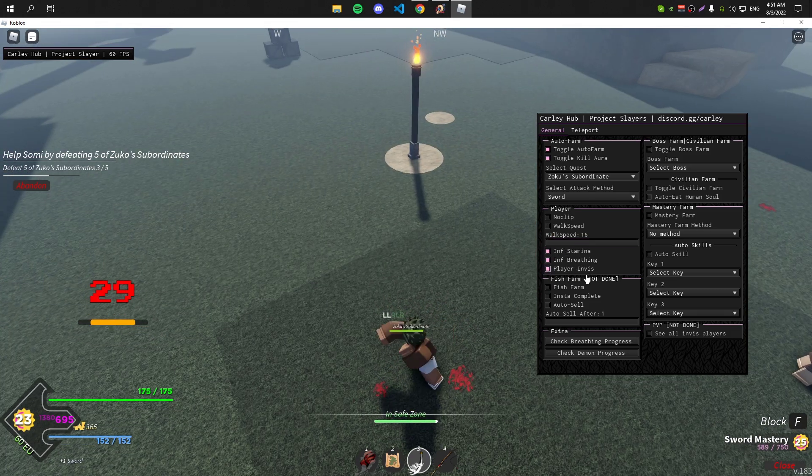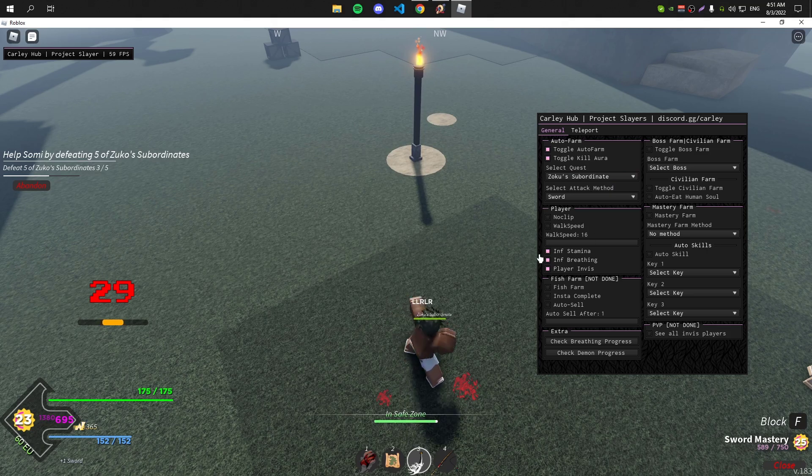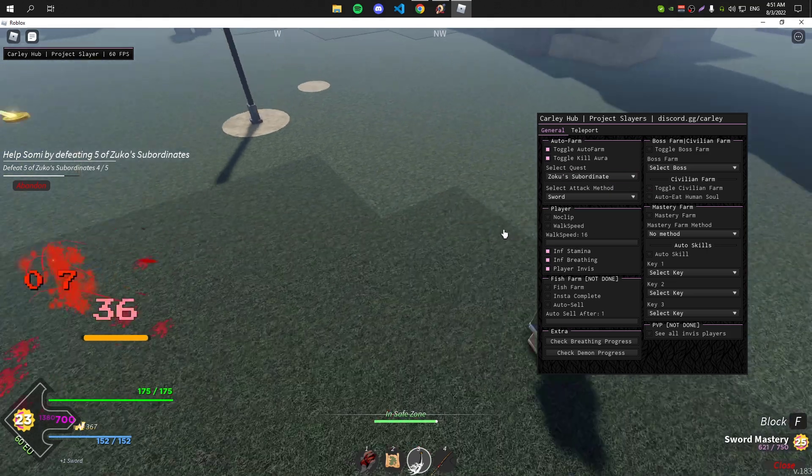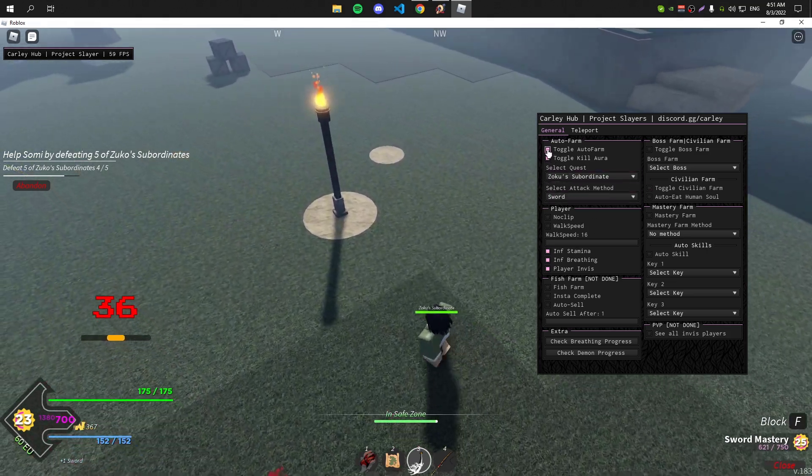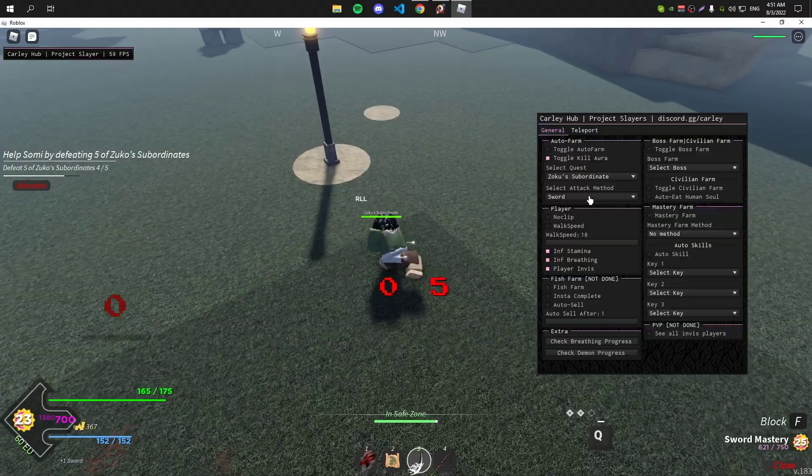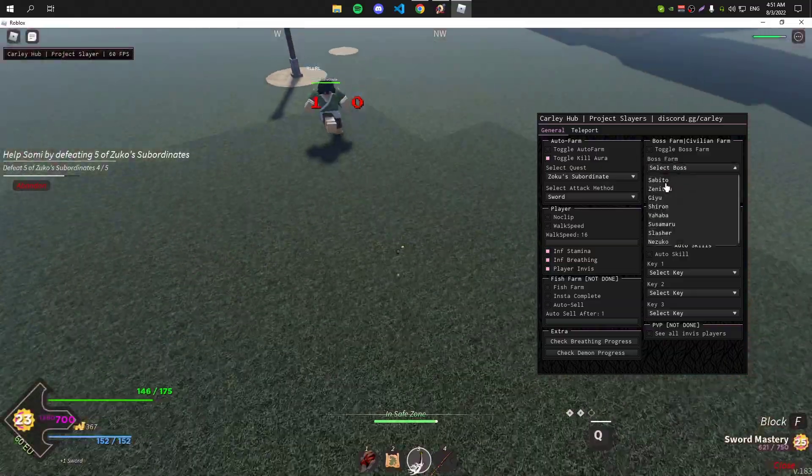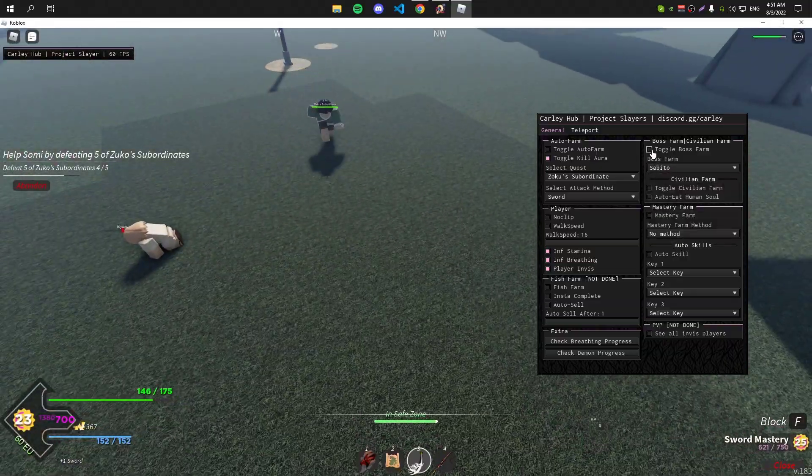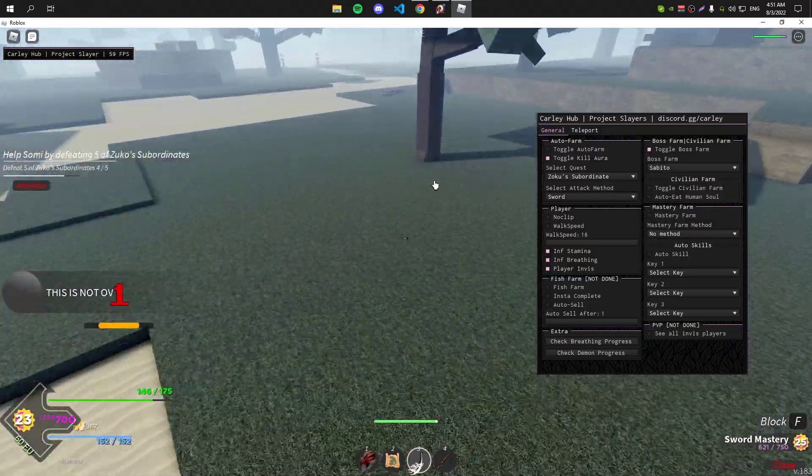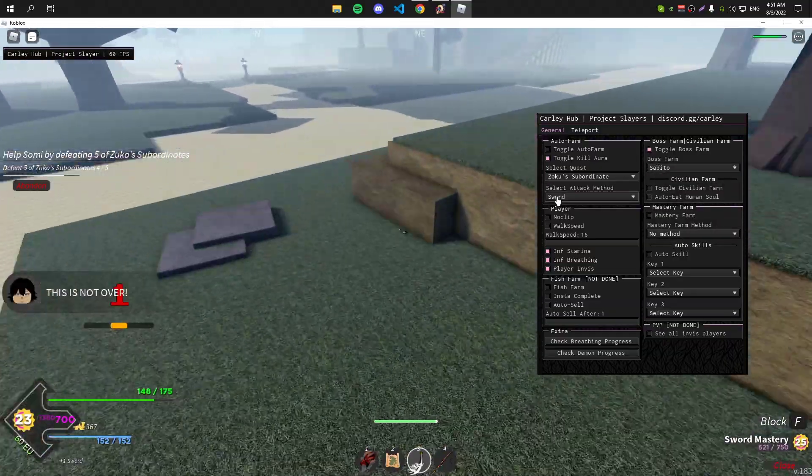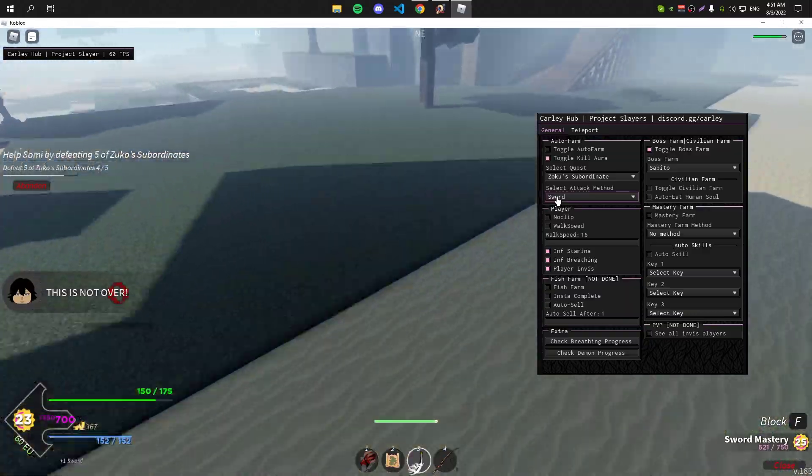This GUI is also very good for the boss farm, so you can farm the boss really easily with this GUI.